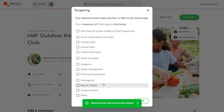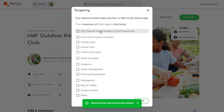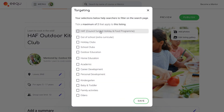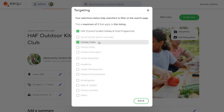For a Huff provision it's important to select Huff in the categories section so that your activity will show up when parents search for Huff activities on the platform.